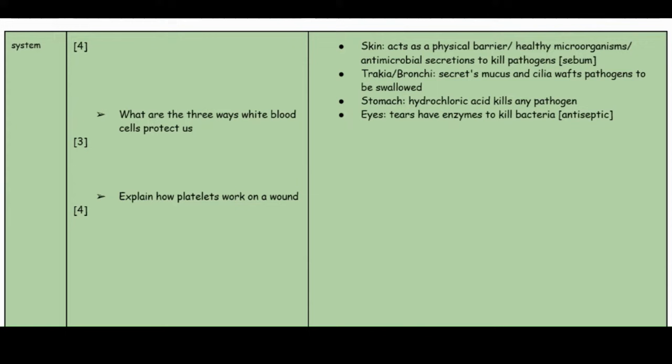The trachea and bronchi secrete mucus, and cilia waft the pathogens to be swallowed into the stomach. The stomach contains hydrochloric acid which kills any pathogens. The eyes release tears which have antiseptic qualities that can kill bacteria.